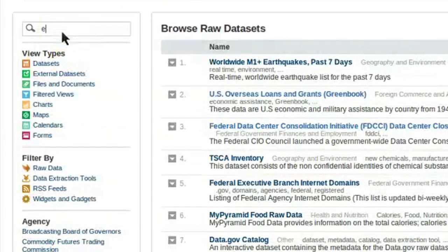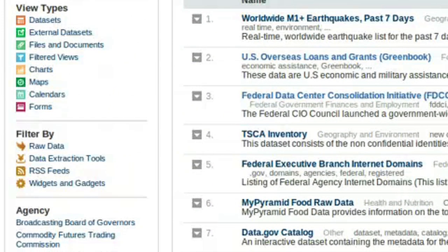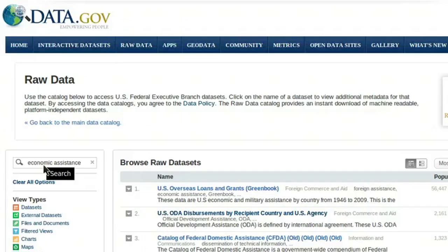Let's search for Economic Assistance. Note that you can filter data on the left-hand side of the page to find different file types, including data sets you can view in a web browser, external data sets that must be downloaded to view documents, charts, maps, calendars, and even forms, which can show you what kind of data the agency collects.